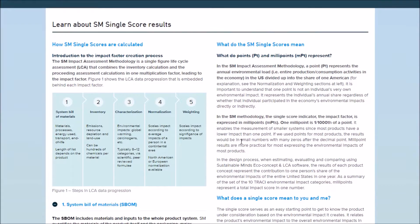It's a single-figure lifecycle assessment that combines the inventory calculation and the pursuing assessment calculations in one multiplication factor, the impact factor. With a single-figure LCA, you don't need to go in-depth into the procedure of conducting the different impact assessment steps.